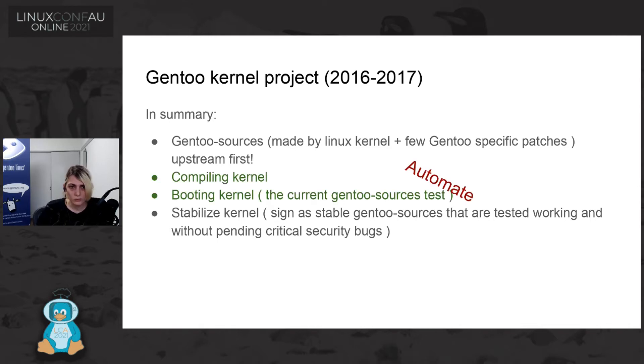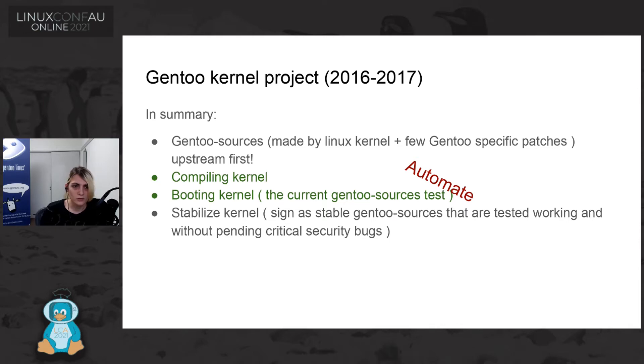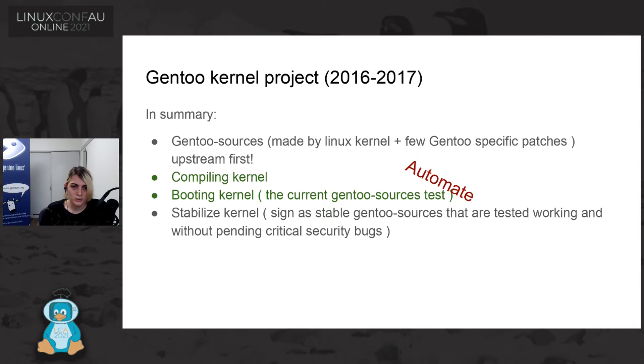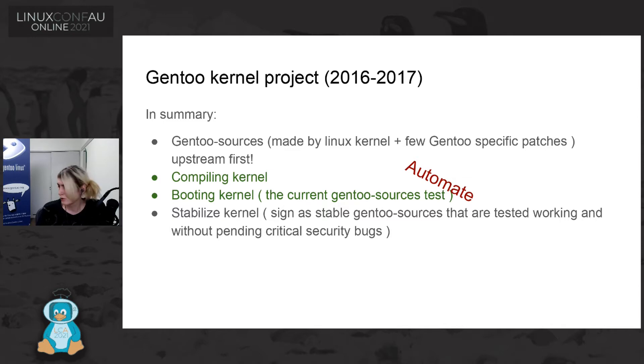So in 2006, end of 2006, we see that we was doing some part that was always the same and we thought we could make a more efficient process and automate some part of what we was doing. And that is how Gentoo kernel CI started.